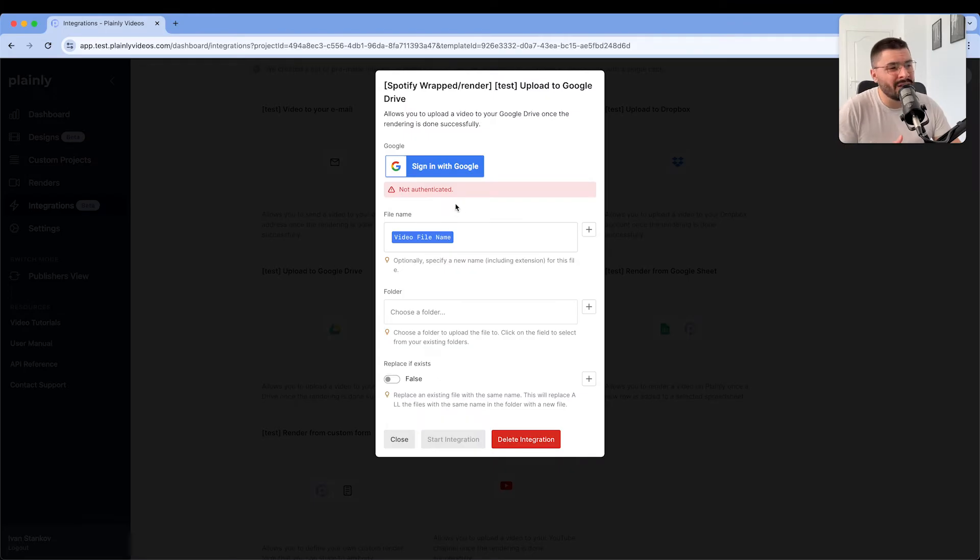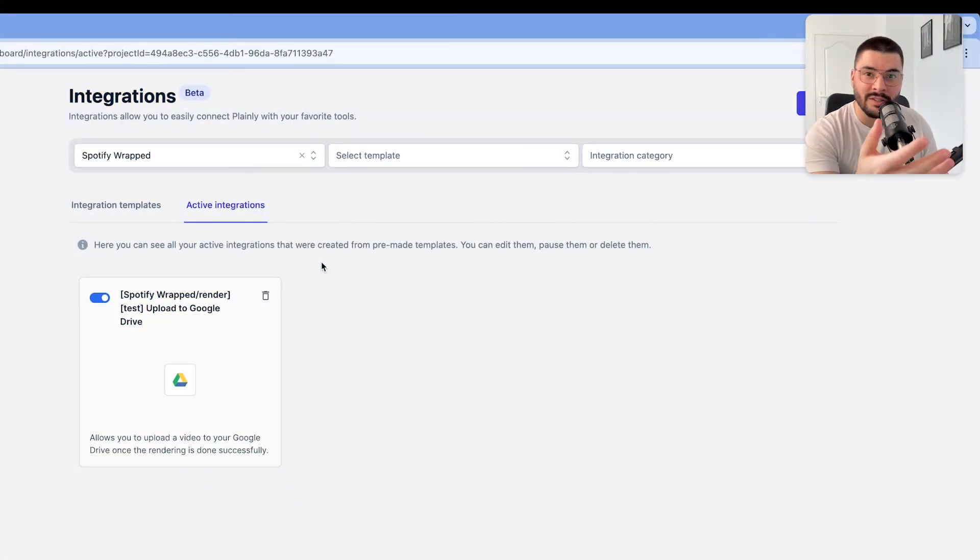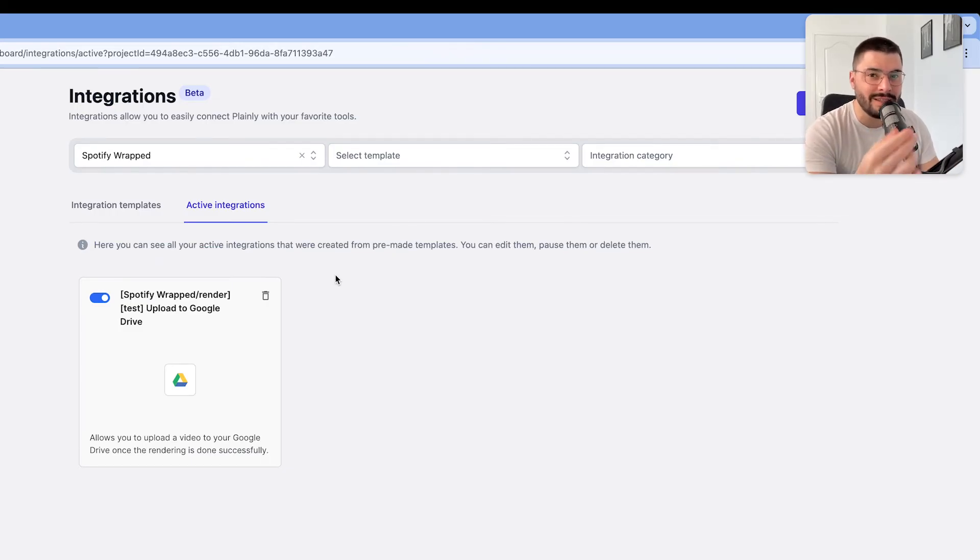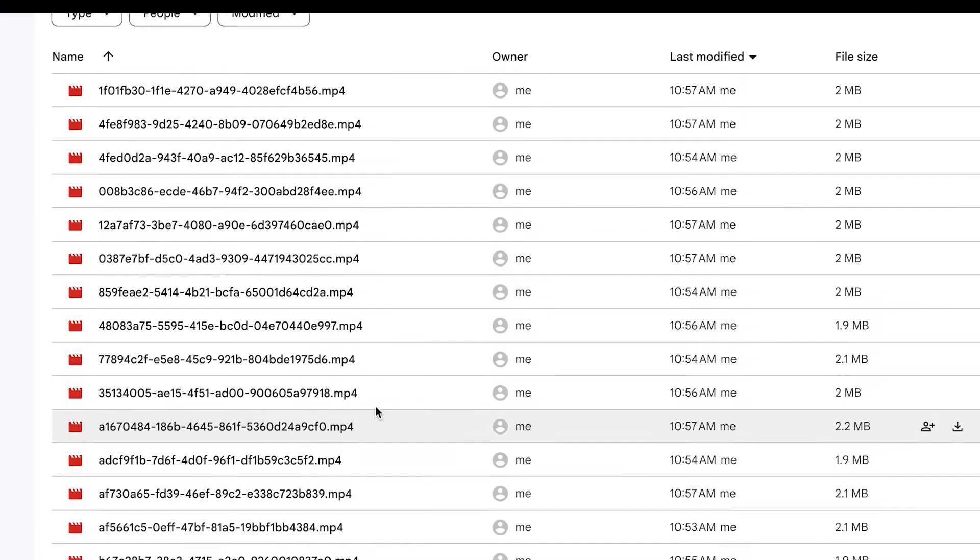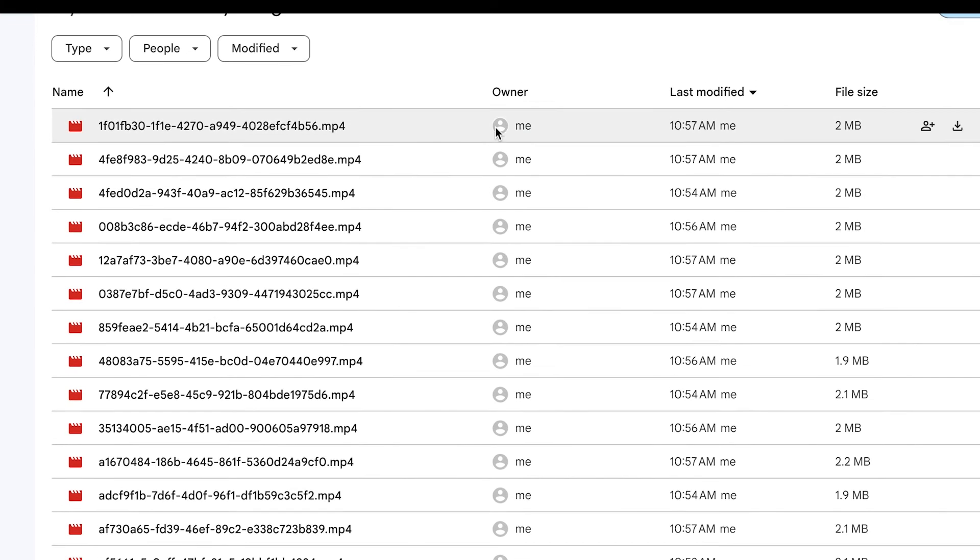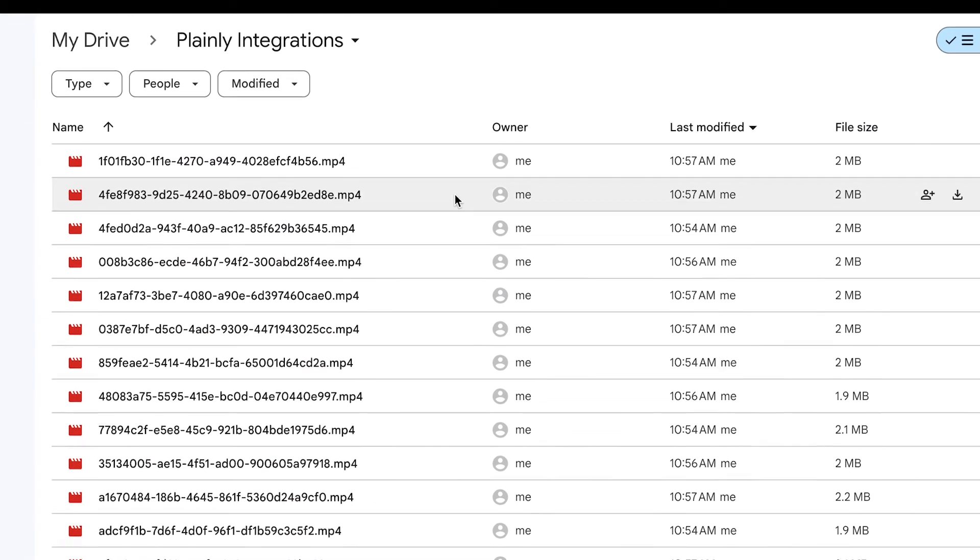We just have to sign in into our Google account. Here we can choose video name and select a folder where it's going to be uploaded. Now our integration is active and ready to go. And whenever we want to render anything with this template, videos will be automatically uploaded to our Google Drive.